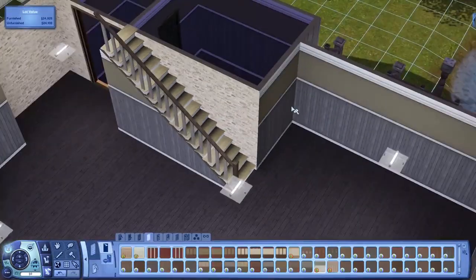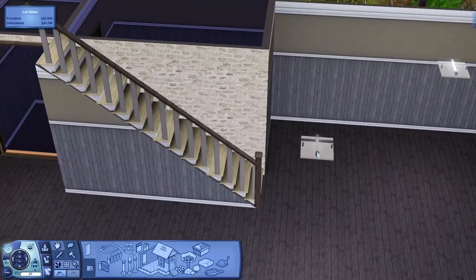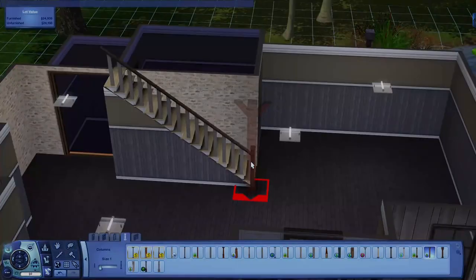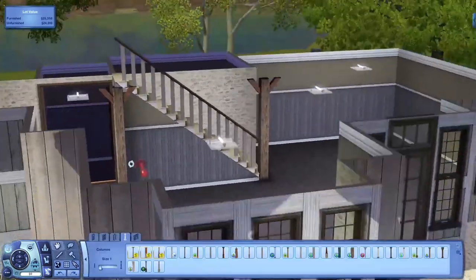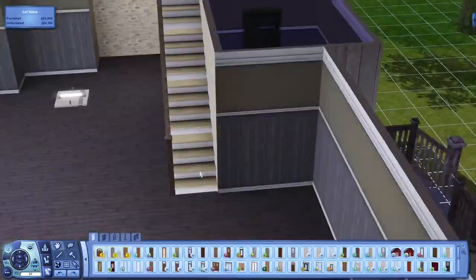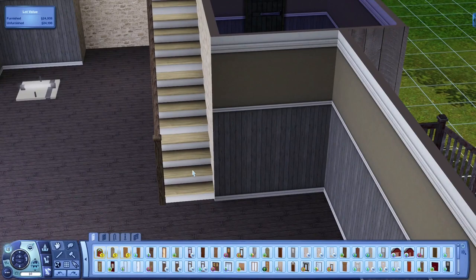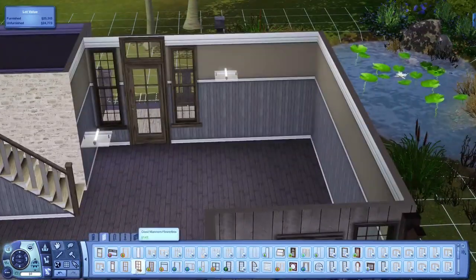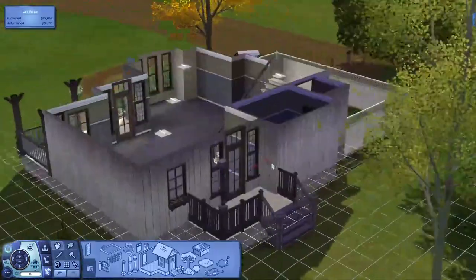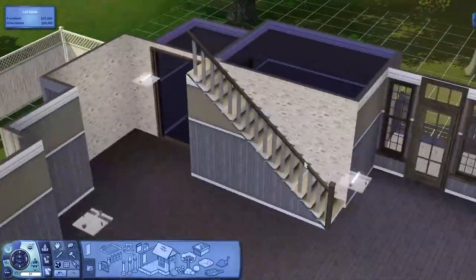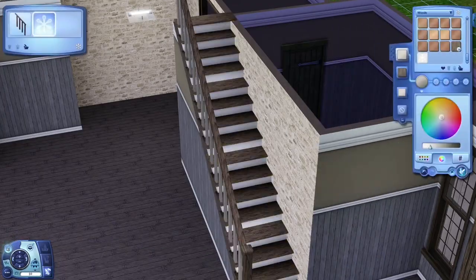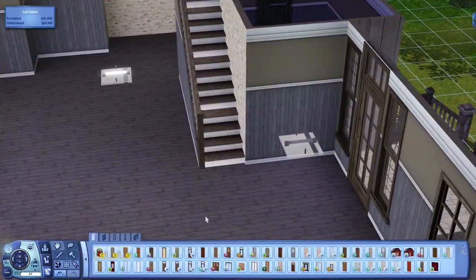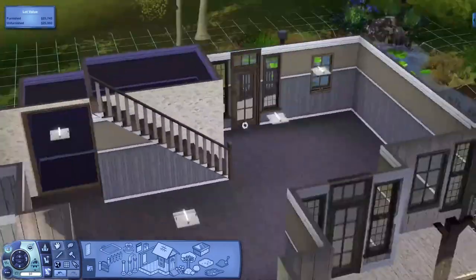I've been working on this house in a different save for a couple of days, just trying to lay everything out and see what it would look like. That's why I'm not really struggling too hard laying everything out, because I already know how everything is going to be. Usually in my speed builds I have a hard time figuring out layouts, but I think I'm going to start laying everything out first off camera and then again on camera. It'll take longer, but at least you guys won't watch me struggle.